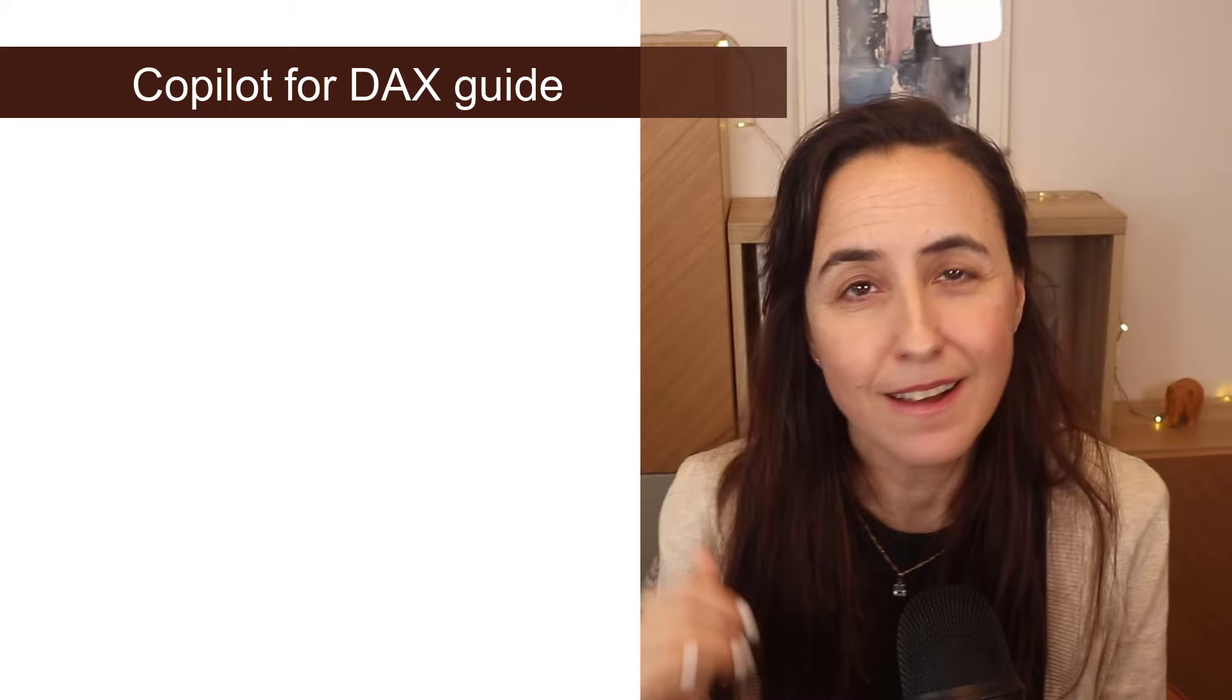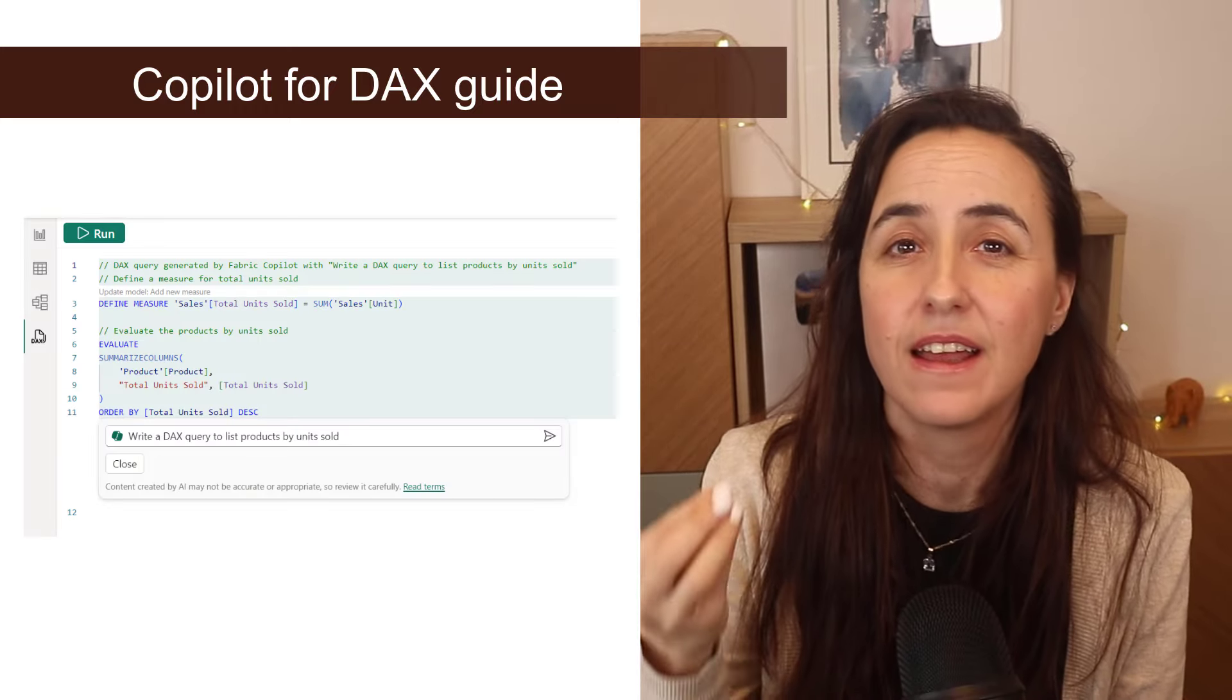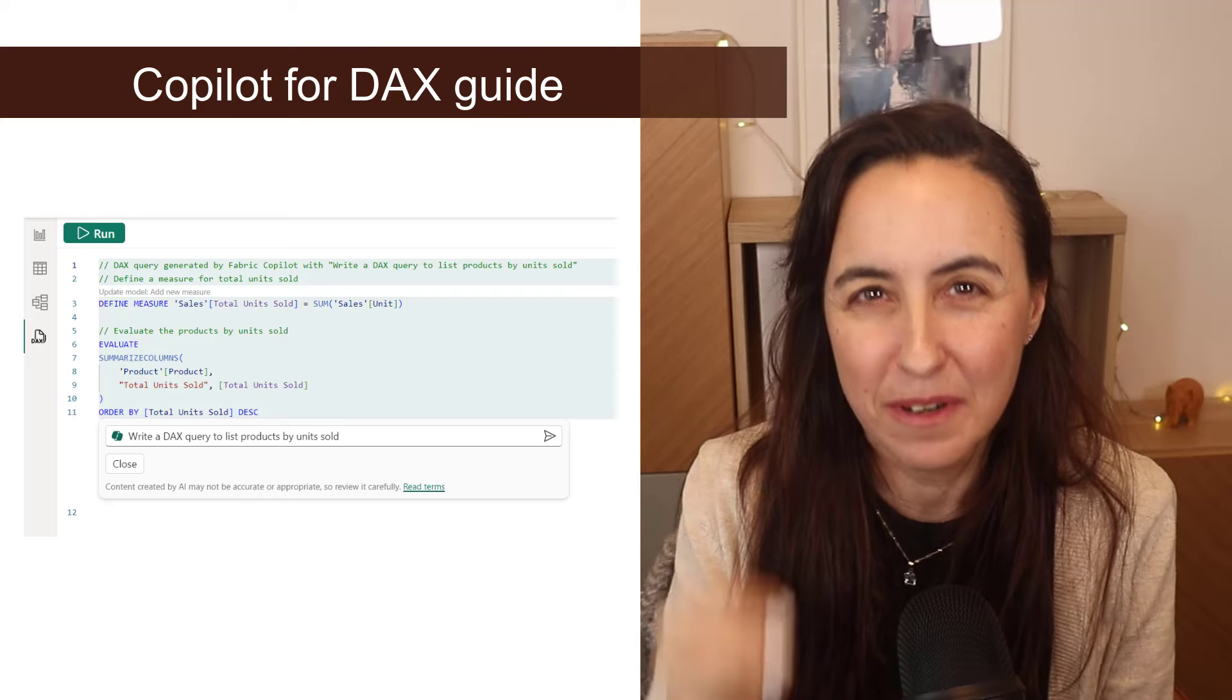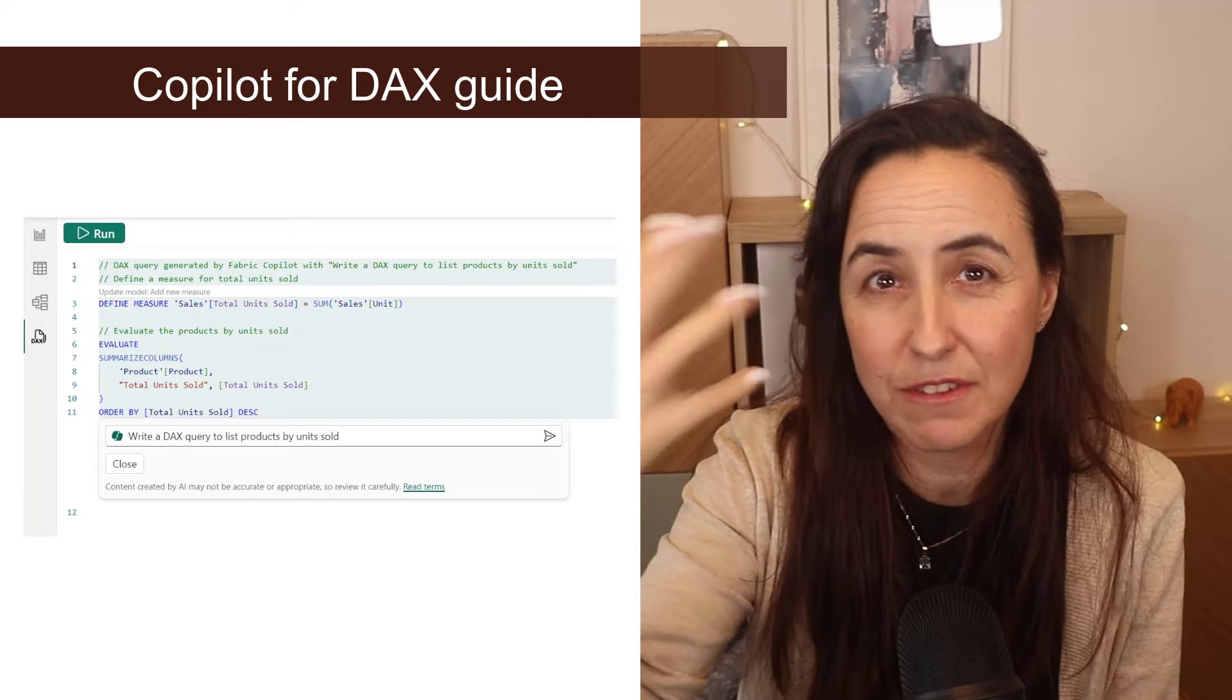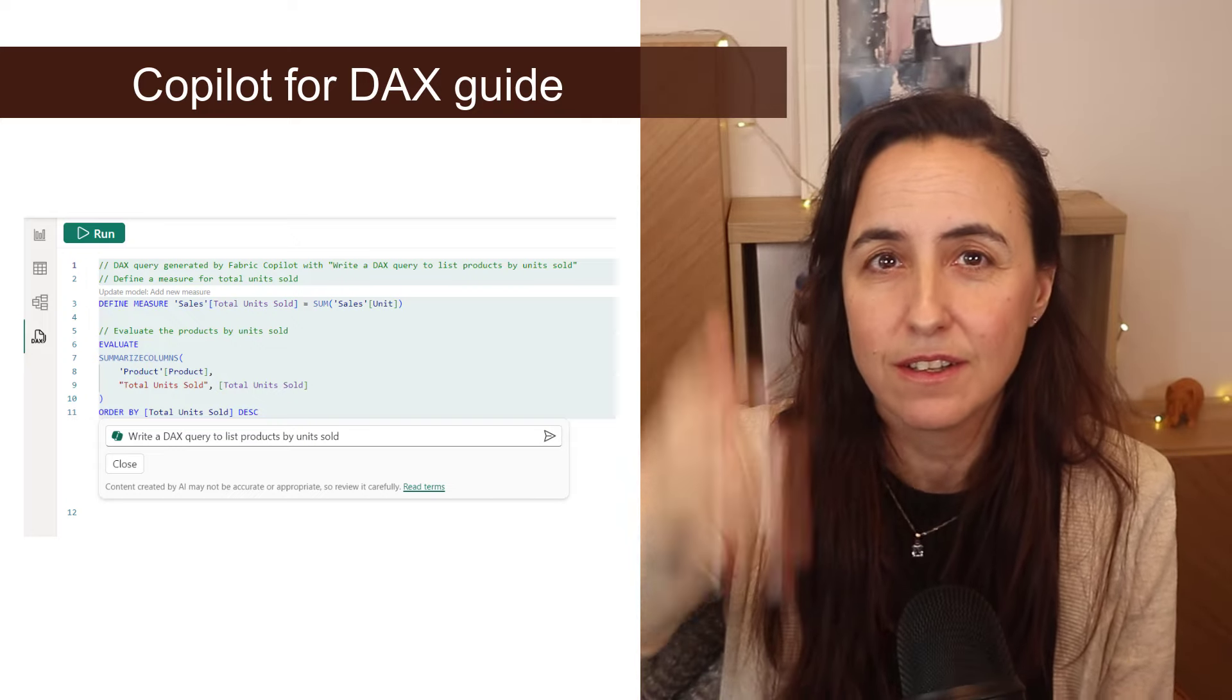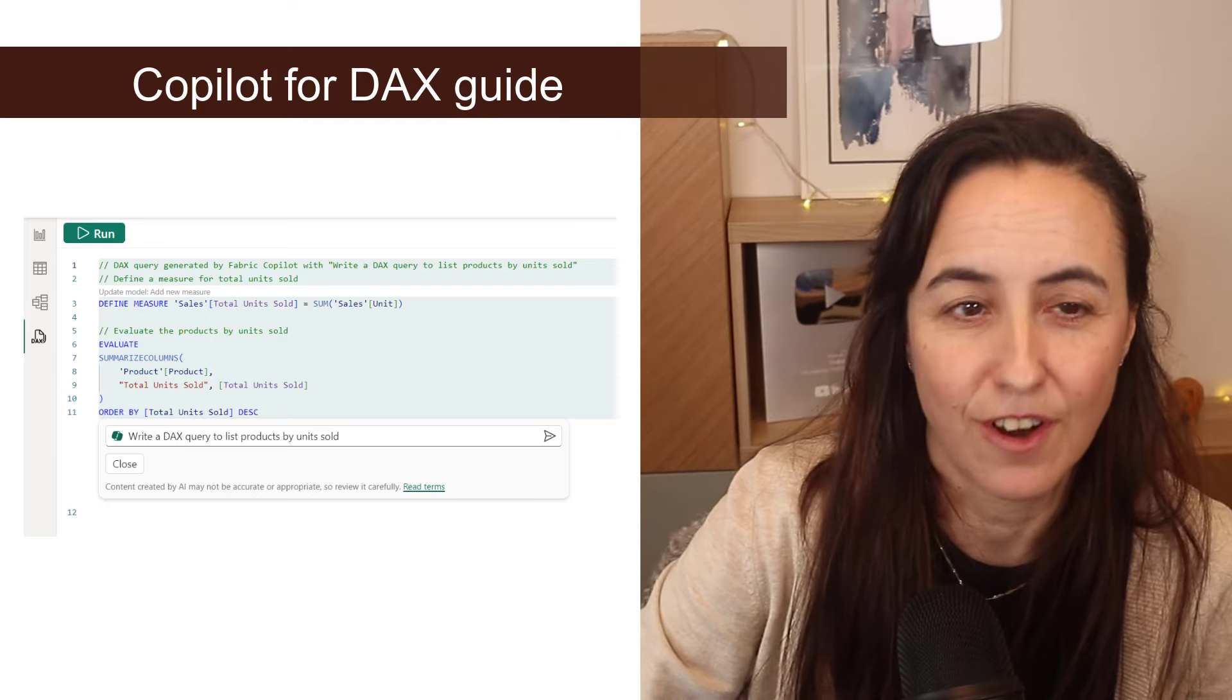Copilot has been integrated into the DAX query. If you have premium, you need to have the fabric license. You know the Power BI premium license disappeared. You need to have the fabric license. So if you have it, you can now give it a go on the DAX query editor.